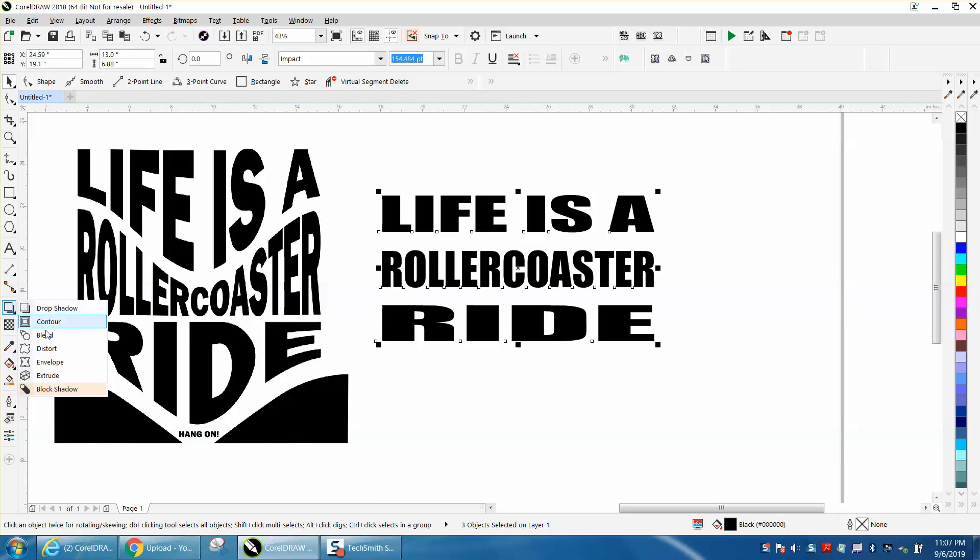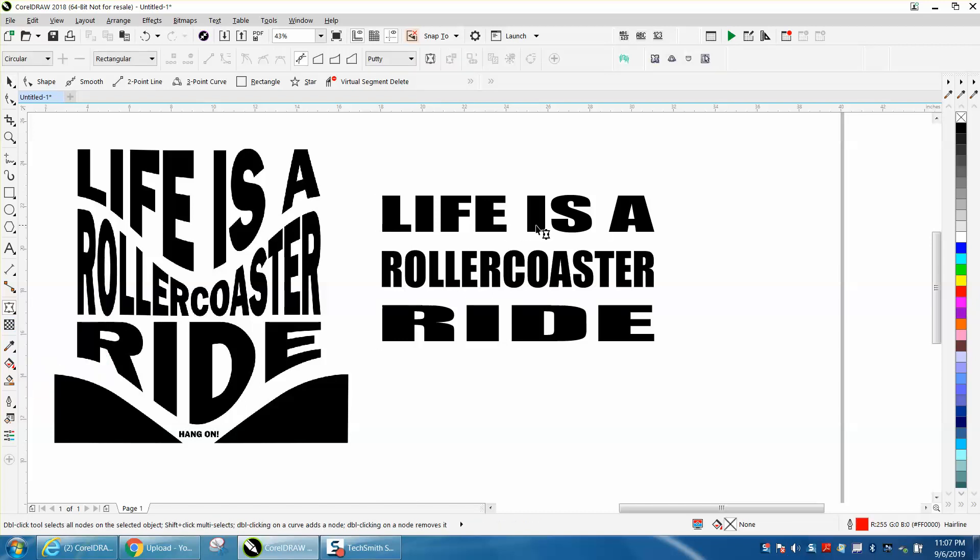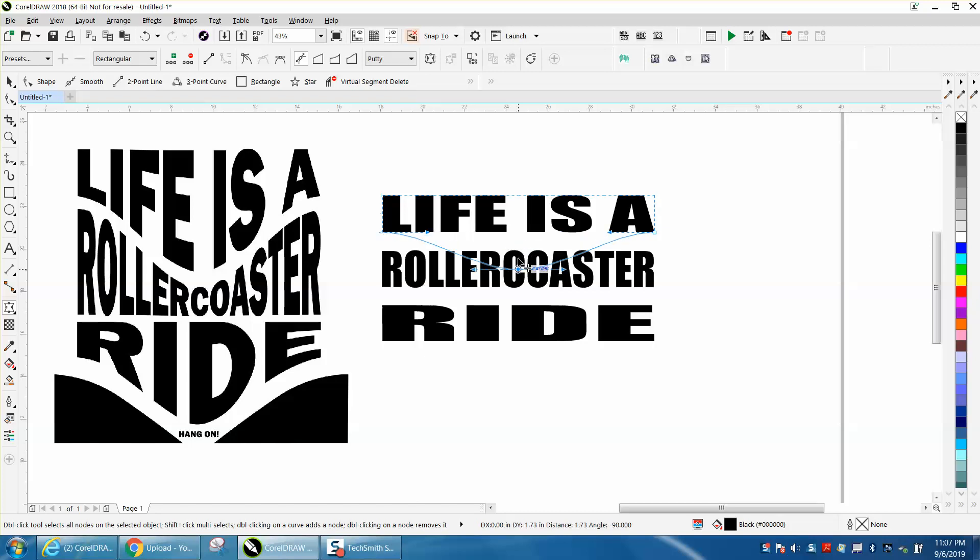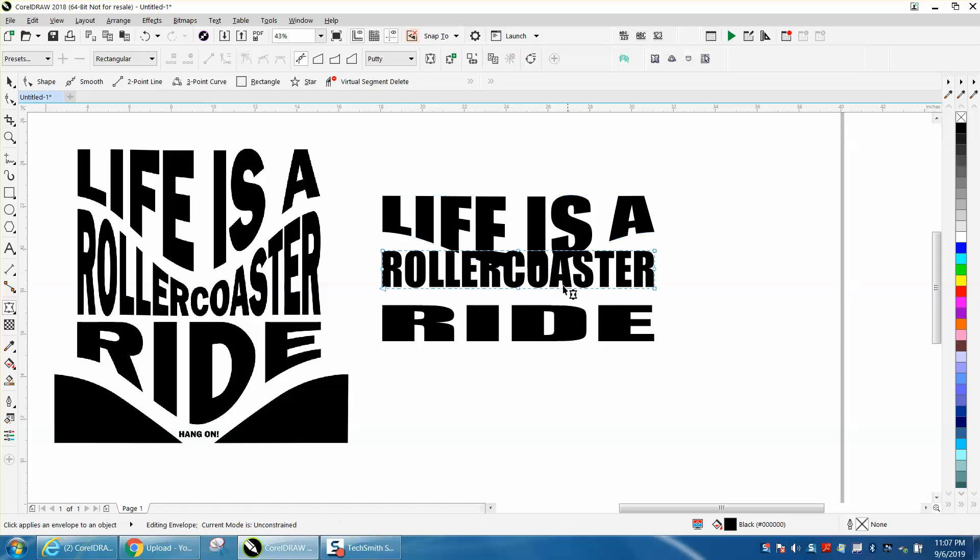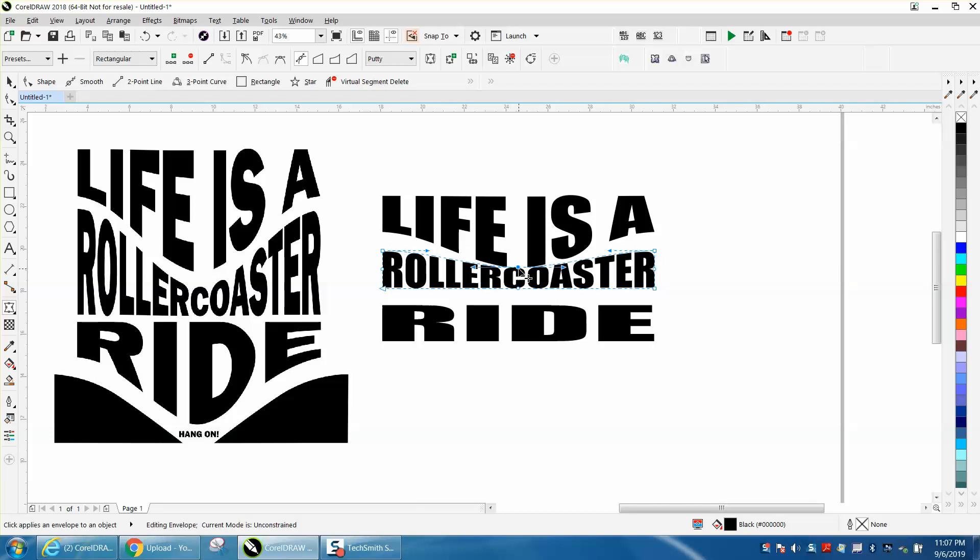It's underneath your drop shadow. And we're going to grab that center node and hold down the Control button so we go to the center. Stay on the center.